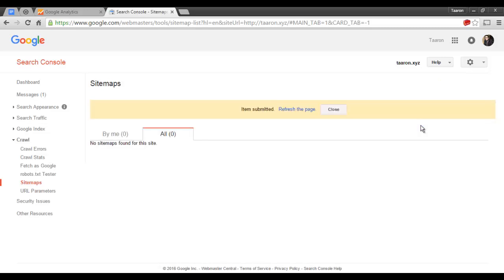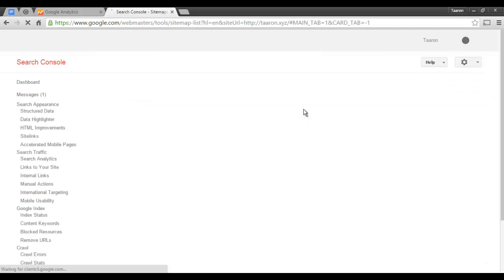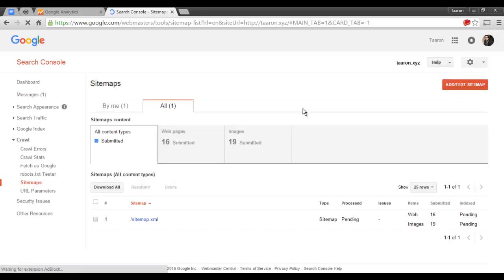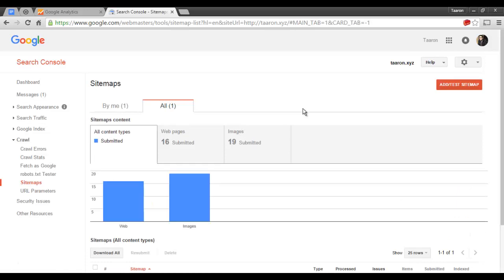And I'm going to submit that. And refresh the page. And I have submitted my website sitemap.